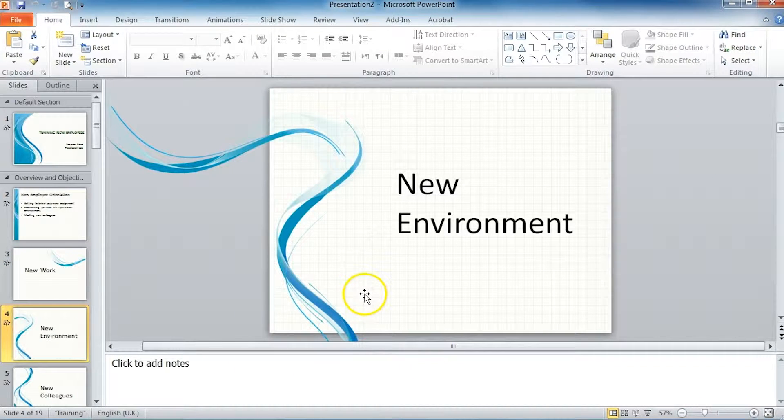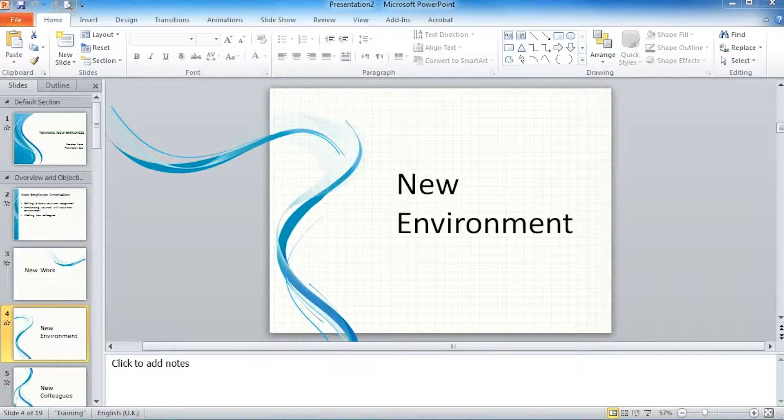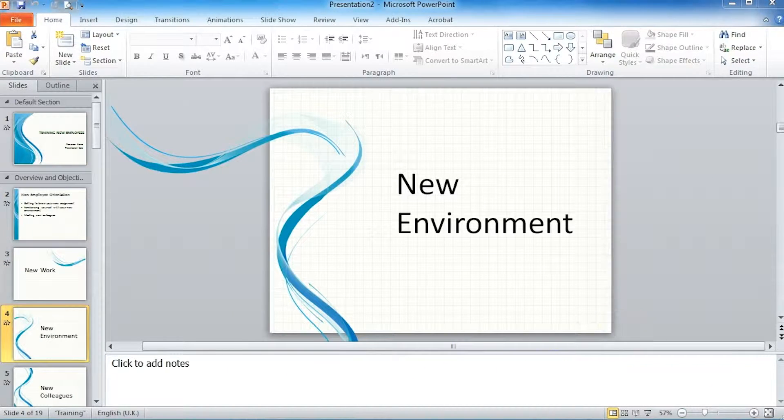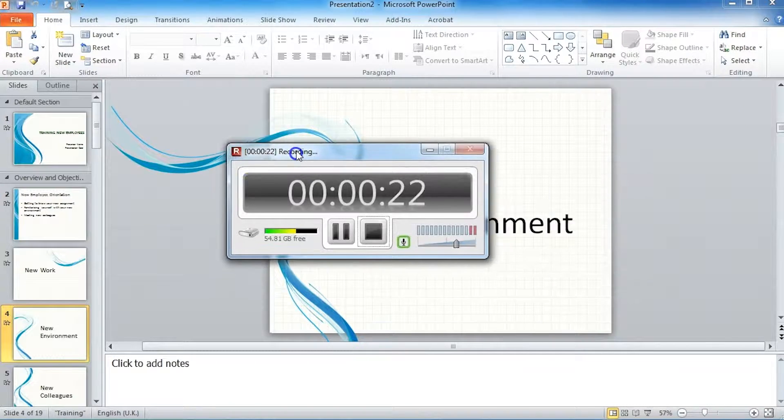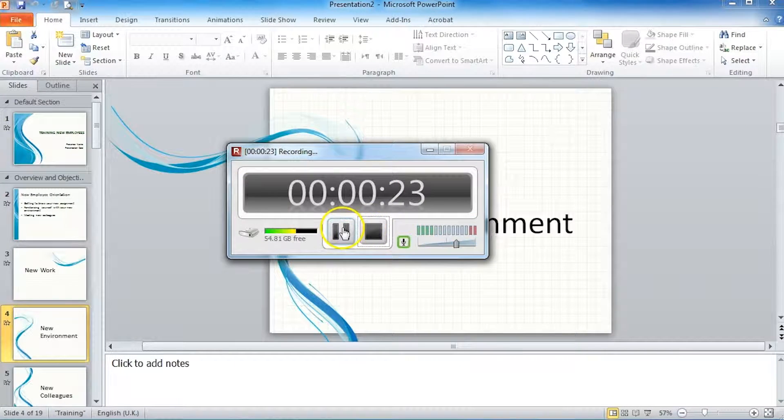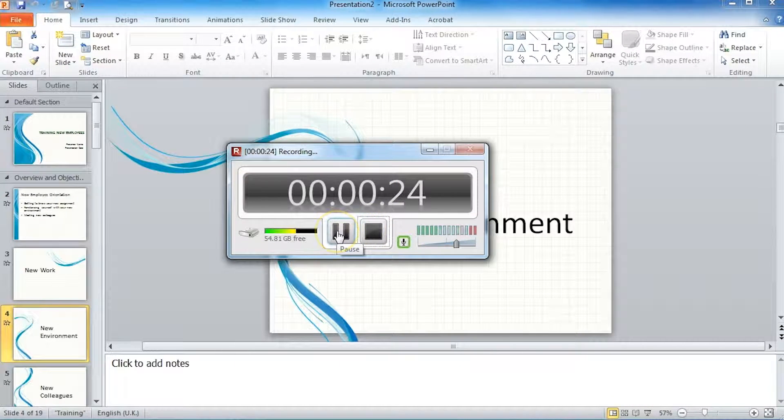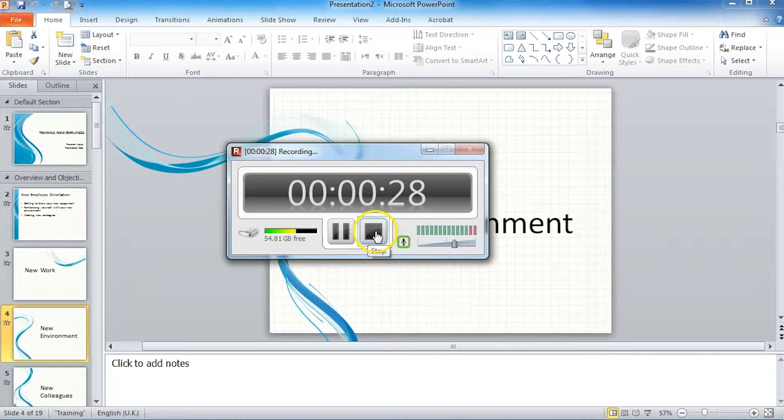When you have finished with your presentation, then you can pause the recording and continue. Or if you're happy, you can click on to stop.